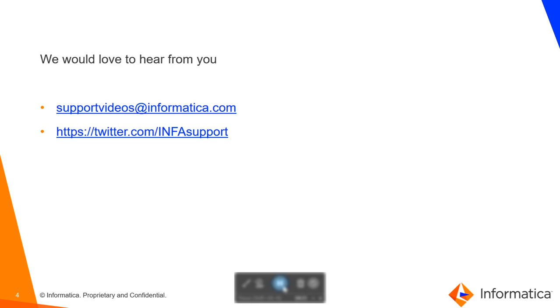With this support video, I hope that the viewer will now have a fundamental understanding of how REST APIs in MFT can be leveraged for various use cases. We would love to hear from you. Please write back with your feedback on supportvideos at informatica.com or tweet to us on our twitter handle at infosupport. Thank you for watching and have a nice day.